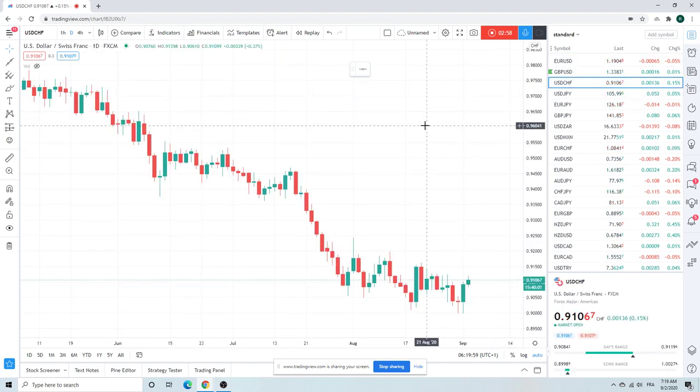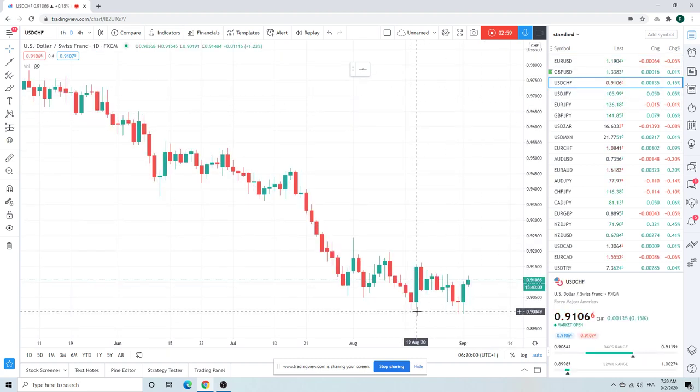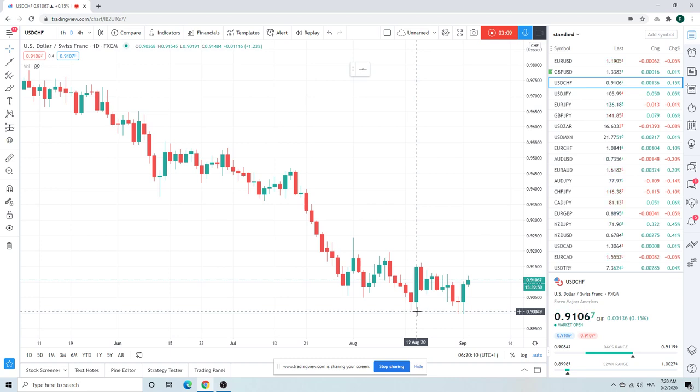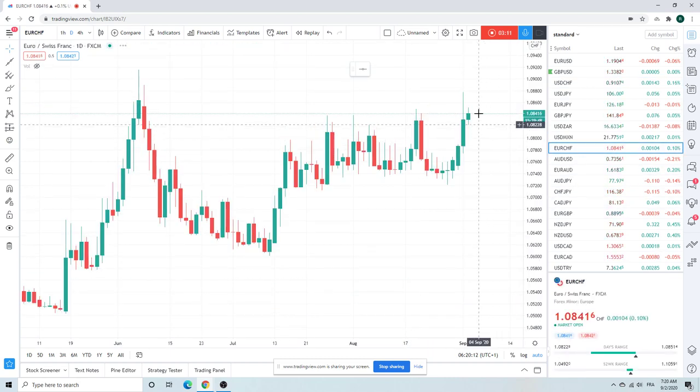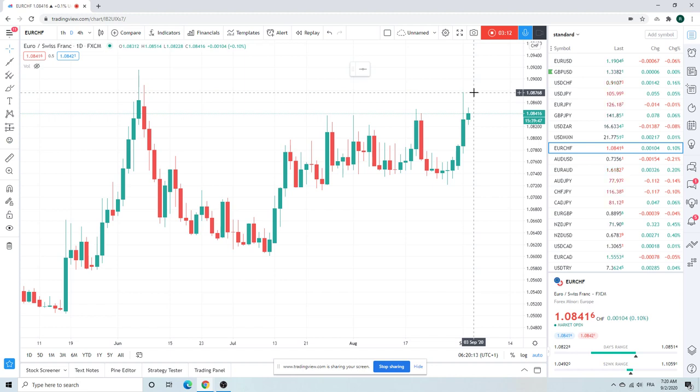Dollar Swiss was showing the way. We thought for sure 90 cents was not going to hold again. But it did. Bullish engulfed. It was bid all day.